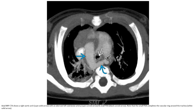On cardiac CTA on the right, we see an aberrant left subclavian artery and a small PDA. Note that the small PDA completes the vascular ring around the trachea.